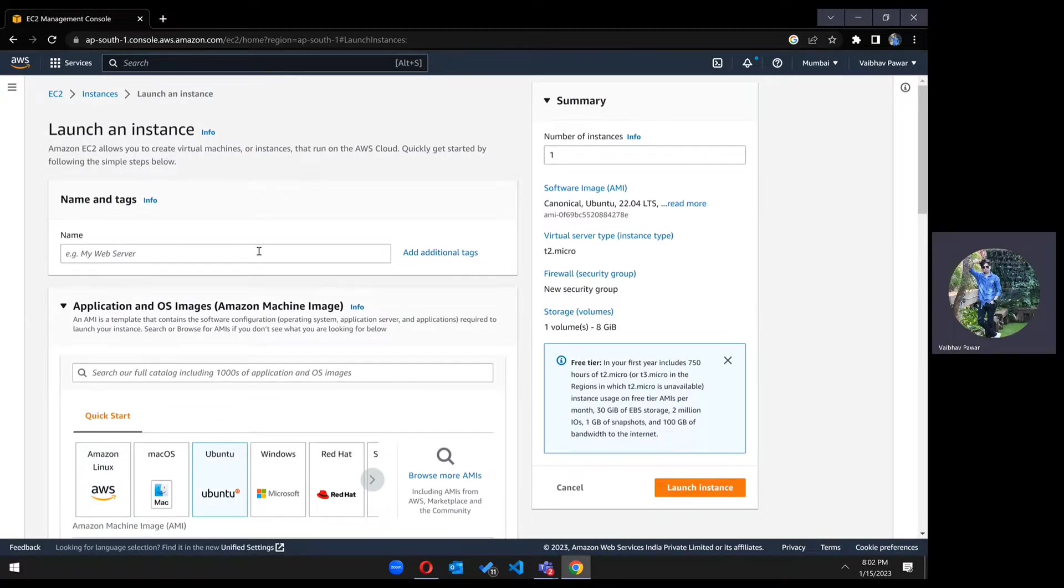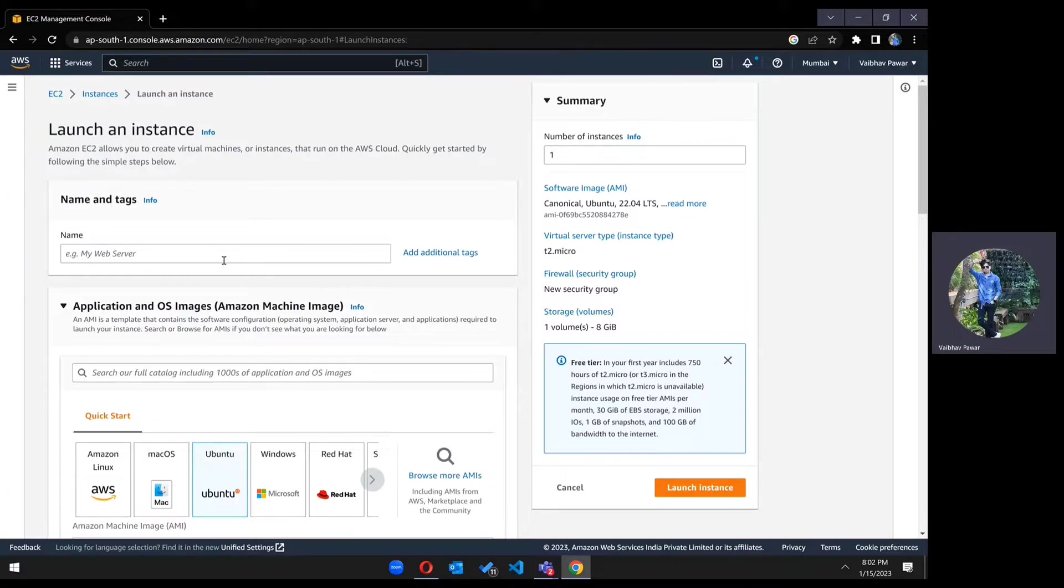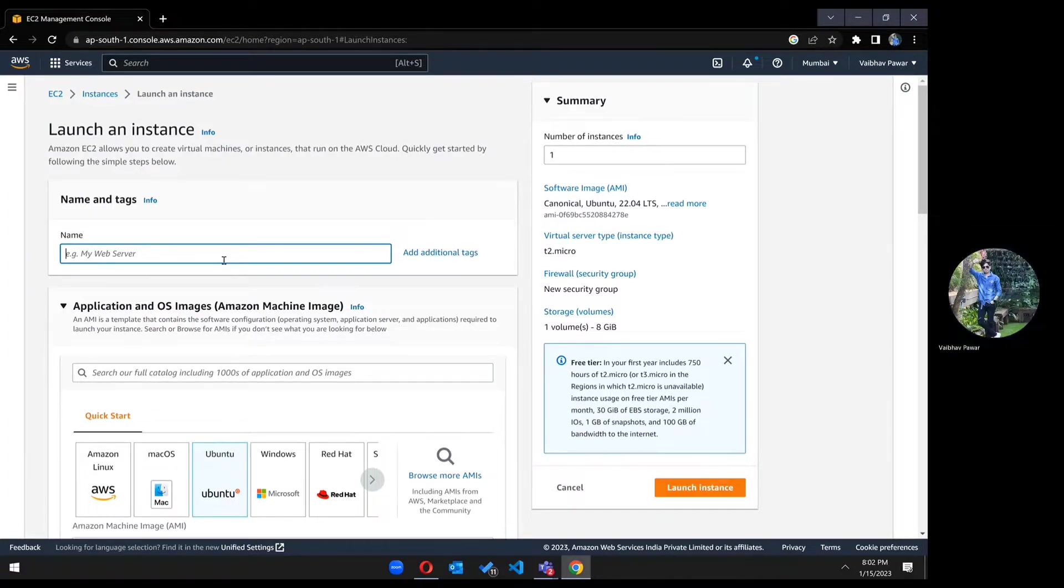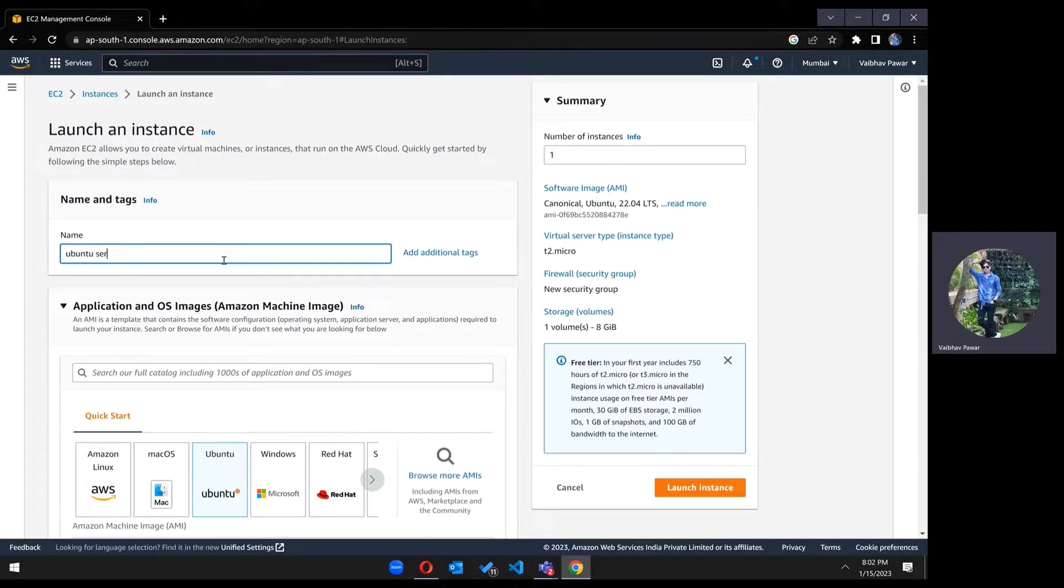Now on this screen, you have to fill up some information before we create an instance. Here you have to type the instance name. For now, we are keeping it as Ubuntu server.